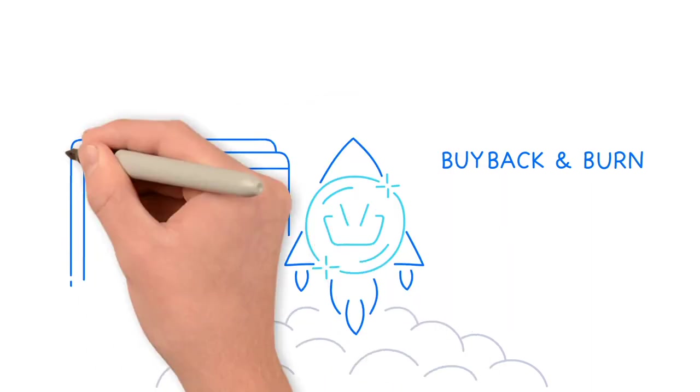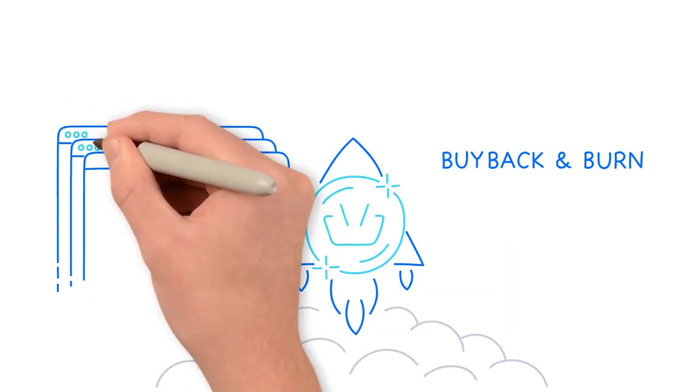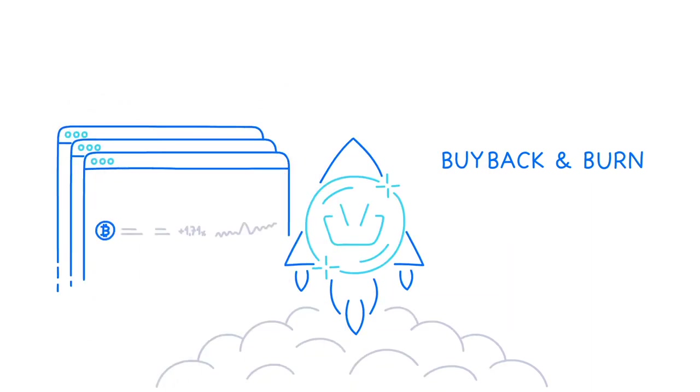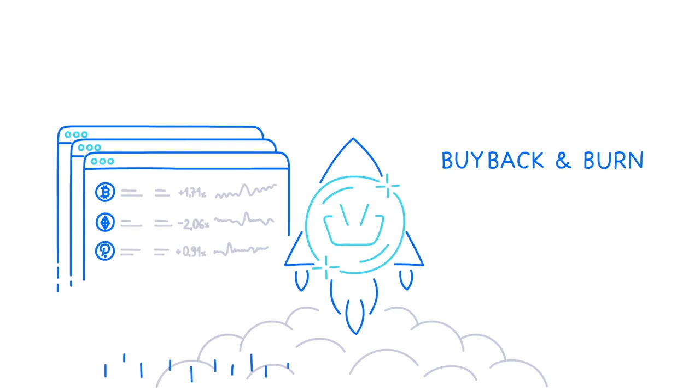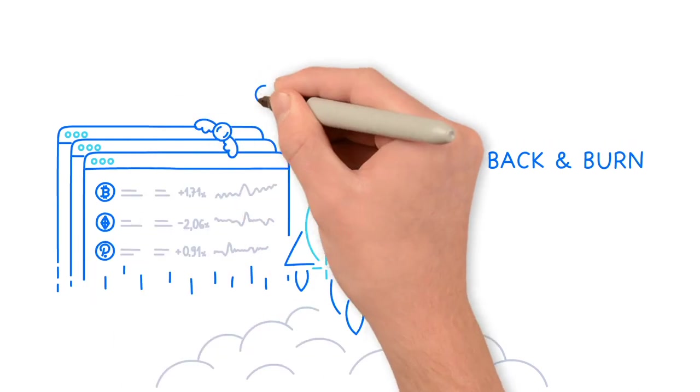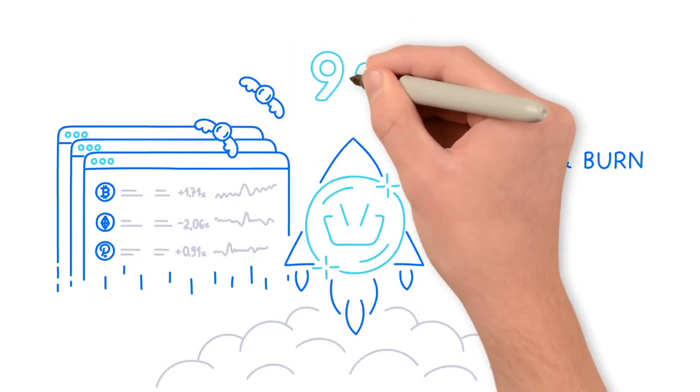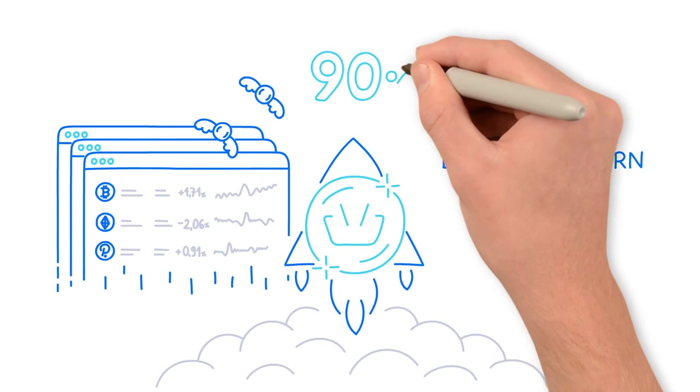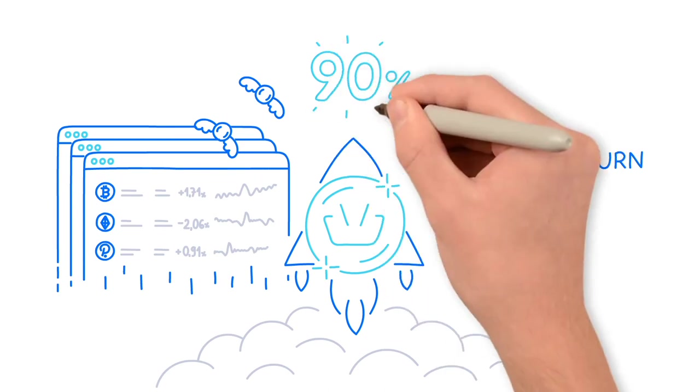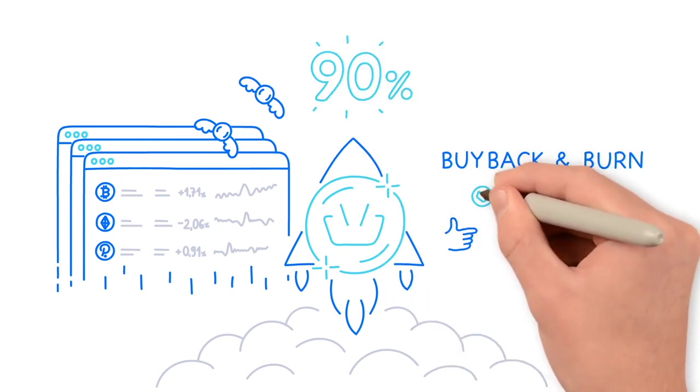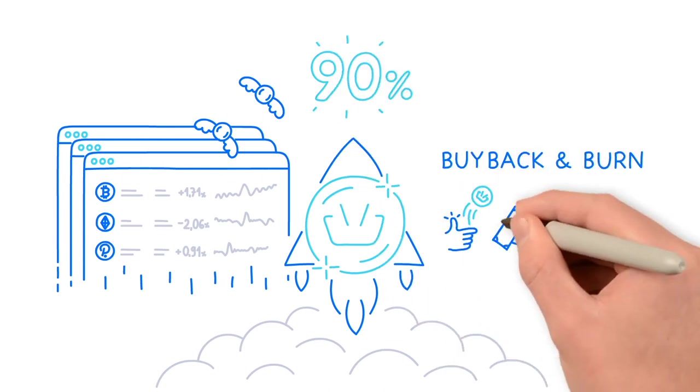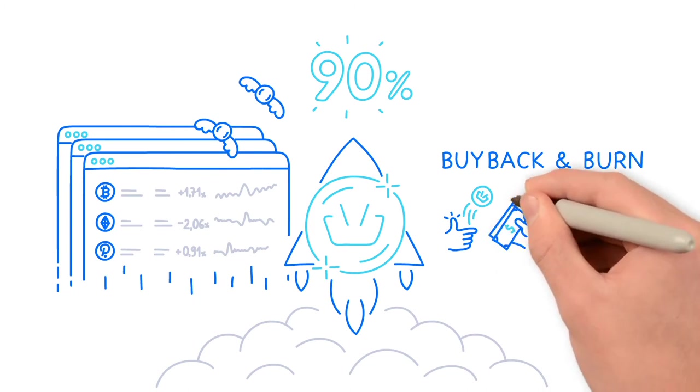As already mentioned, the cryptocurrency basket is invested on various staking platforms thus bringing in passive income. Currently, 90% of the profits generated in this way are used in the process of buying tokens back from exchanges and burning them,